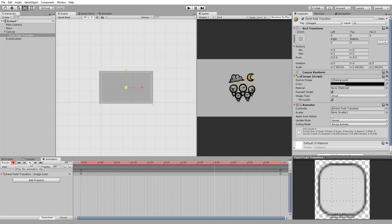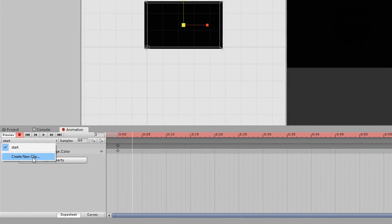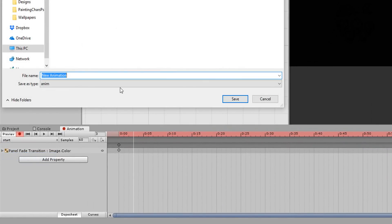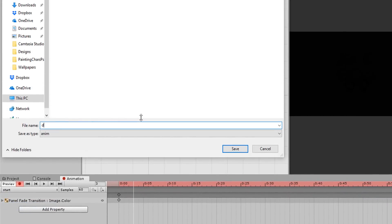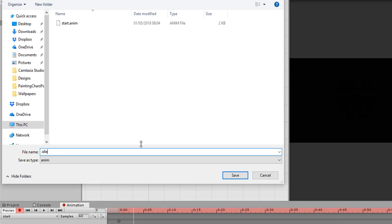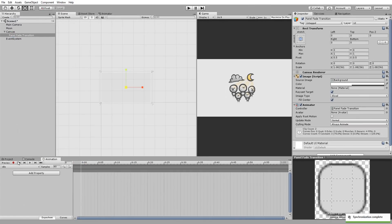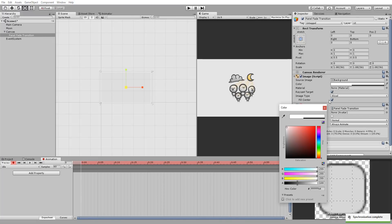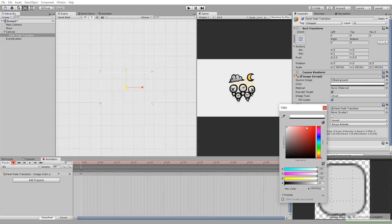Next up, I'll create a second animation for this panel and call it idle. This is the animation the panel should be playing when the player is exploring the scene. Obviously, we want the panel to be completely hidden at this point, so I'll simply make sure that the object is completely transparent.